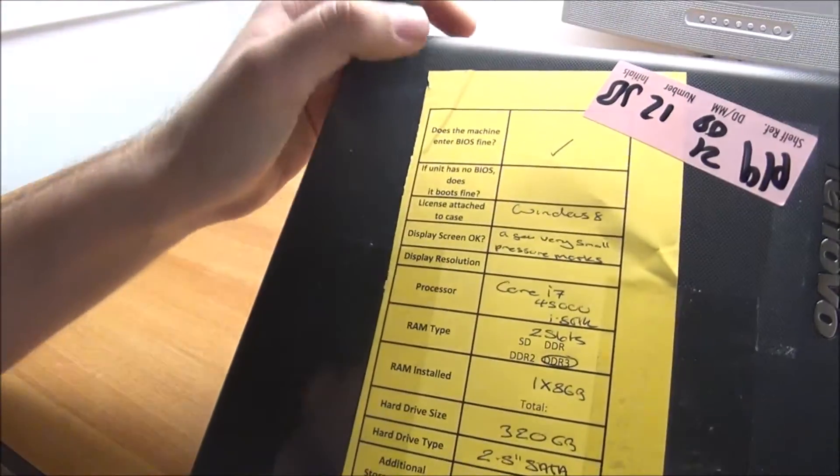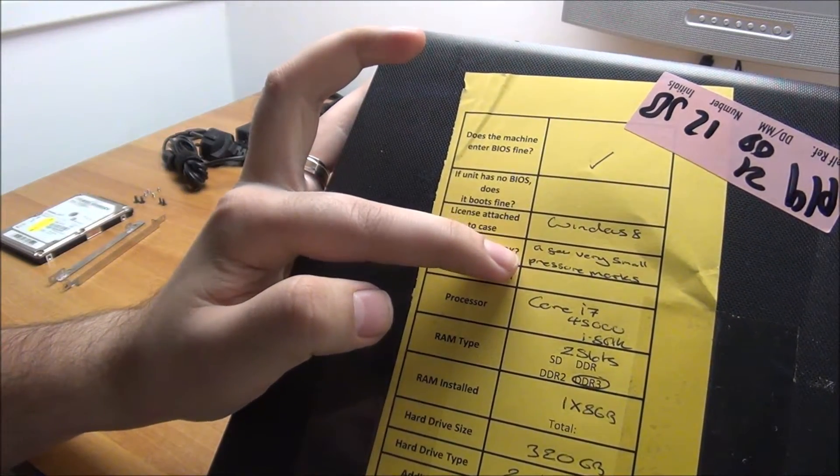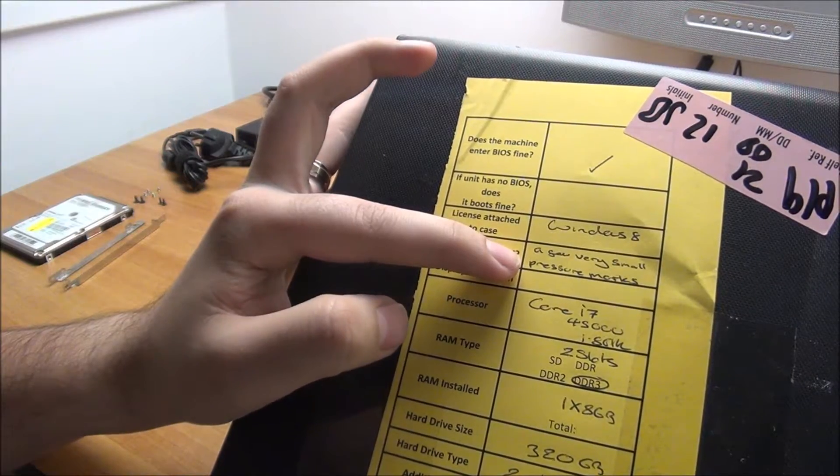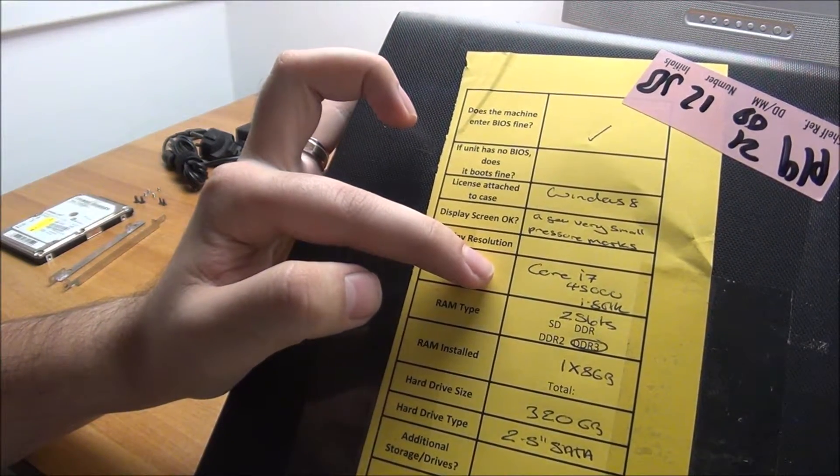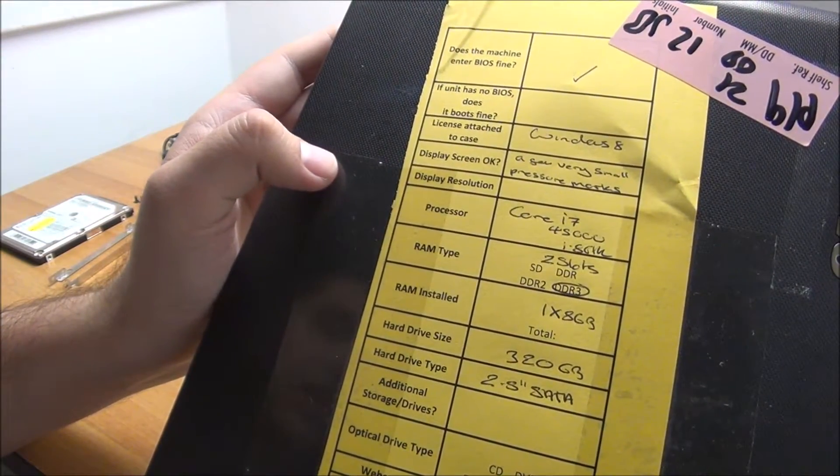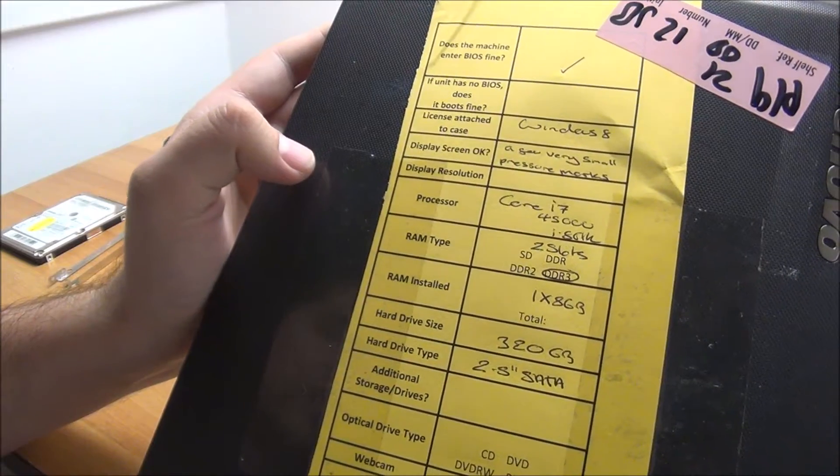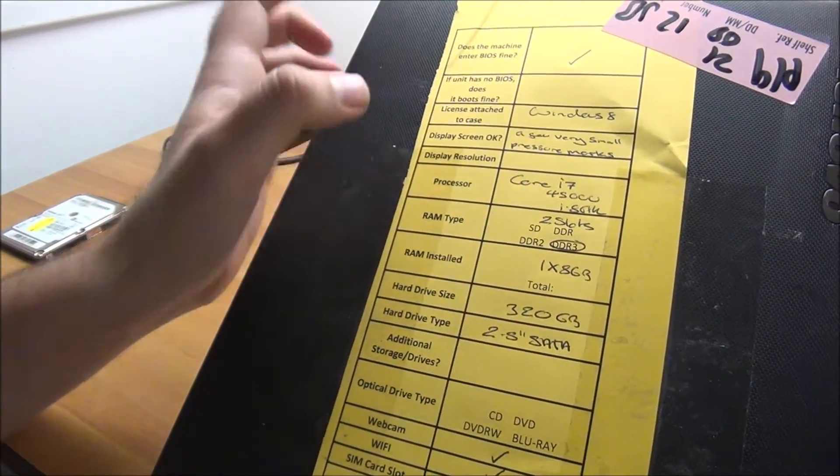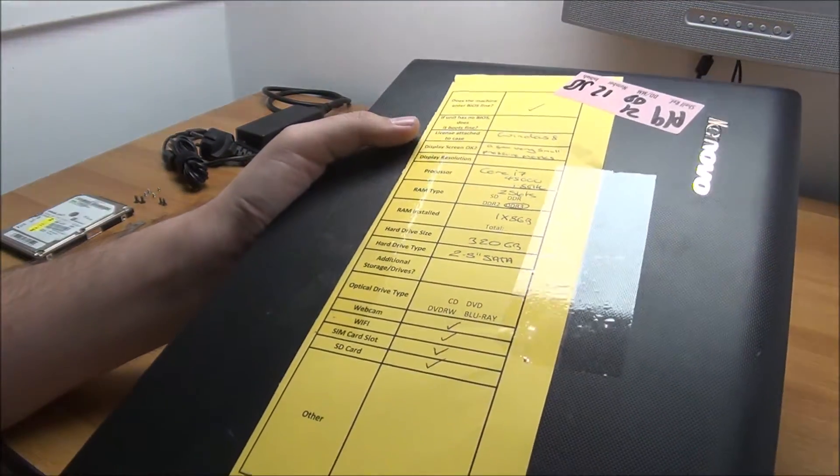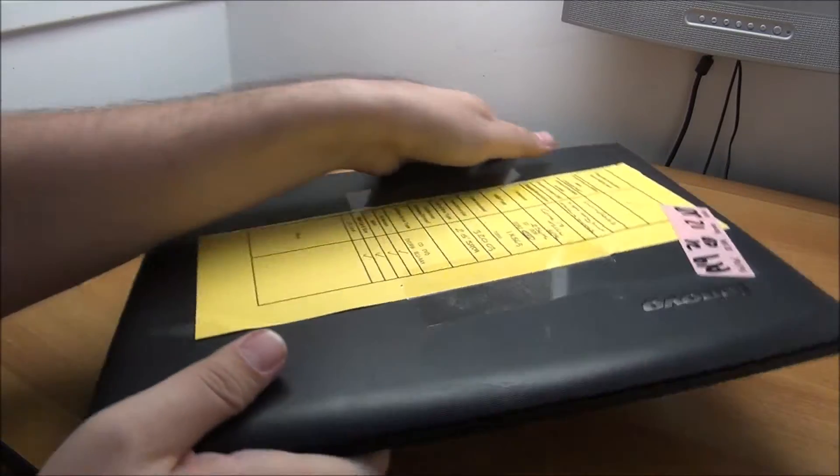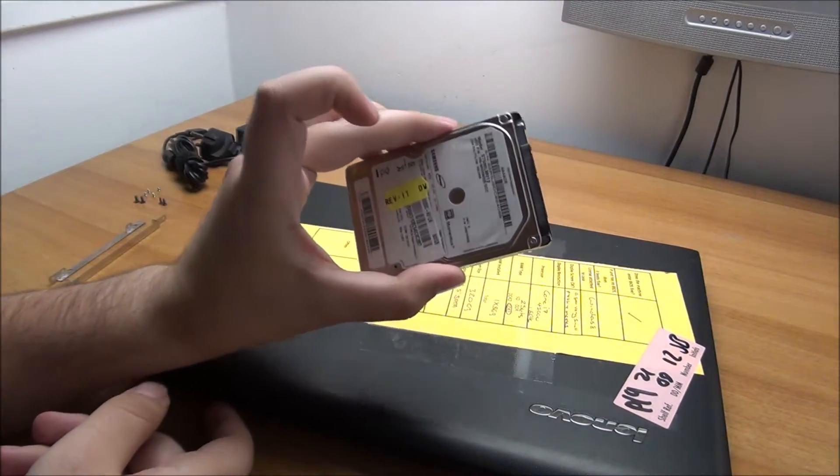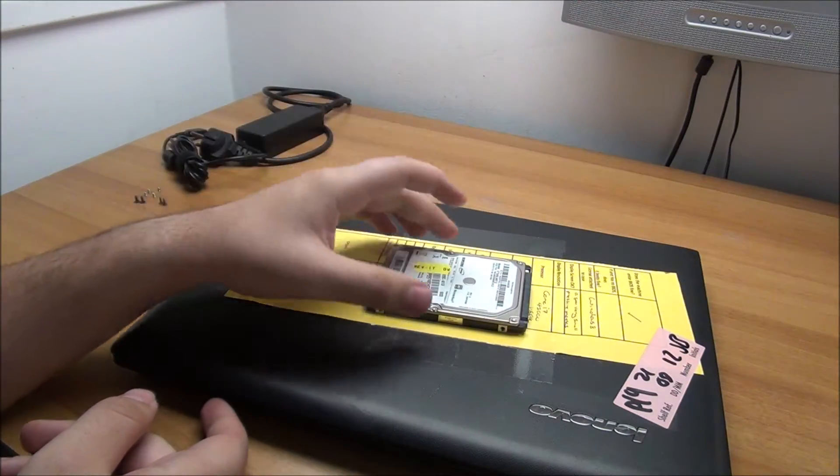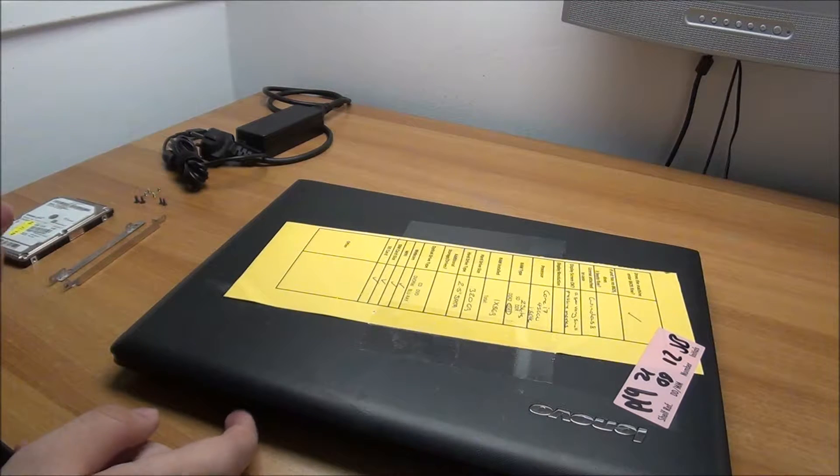Okay, so the specs: Windows 8, a few very small pressure marks, it's an i7 4500U. It has two slots of DDR3 and already has one stick of 8GB installed. It had a 320GB hard drive, but I already took it out and used it in another project. Here is a 500GB hard drive that will be going in, so a little bit of an upgrade from the get-go.